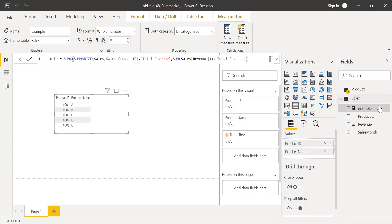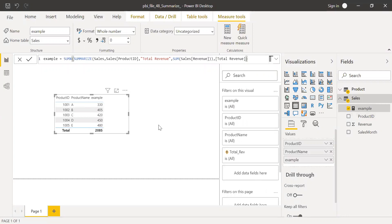So bring this to the values. I'm getting the right results, and this is how we can use a summarize function in Power BI.